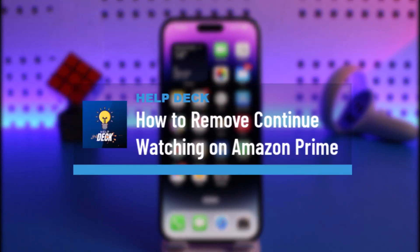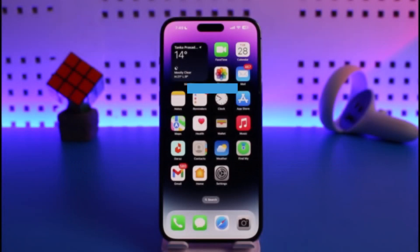How to remove continue watching on Amazon Prime. Hi everyone, welcome back to our channel Help Deck. In today's video I will simply guide you on how you can actually remove continue watching on Amazon Prime, so make sure to watch the video till the end.